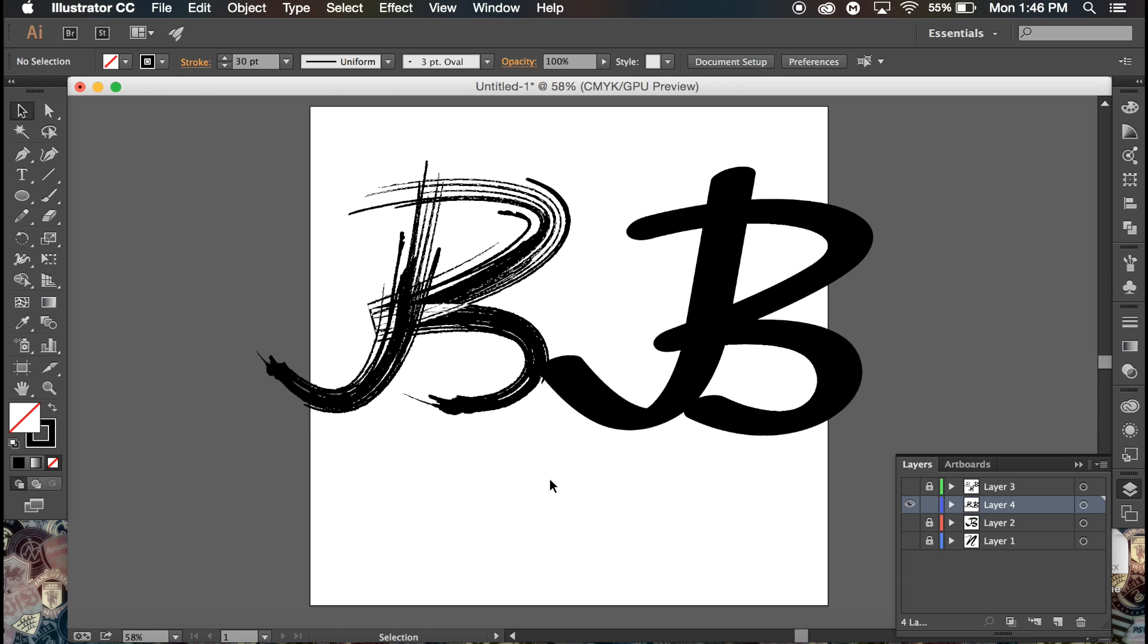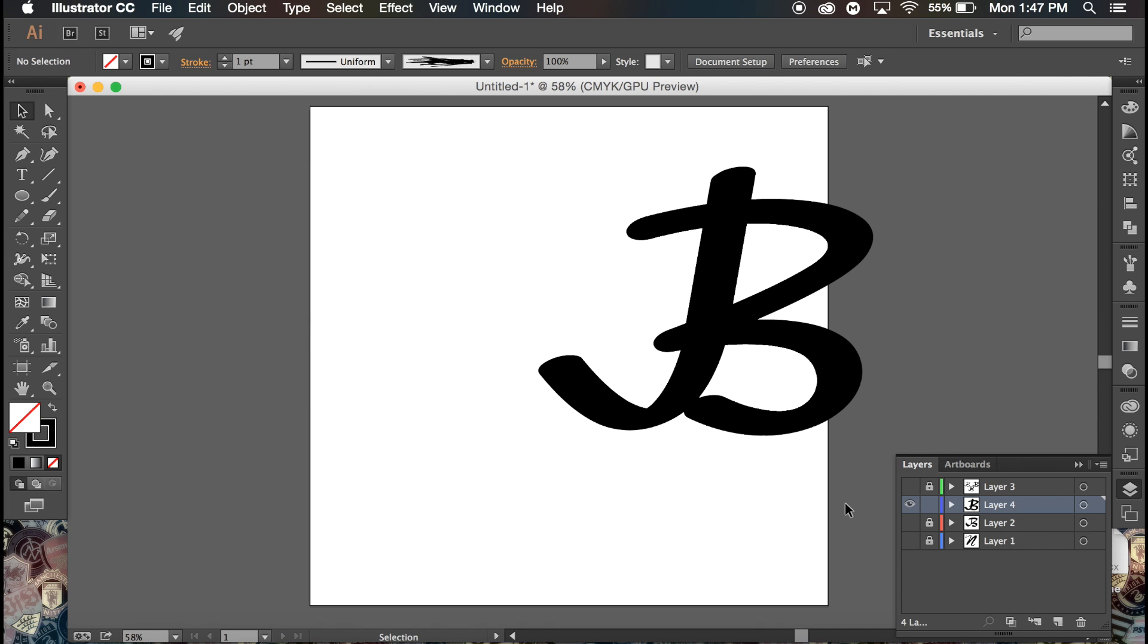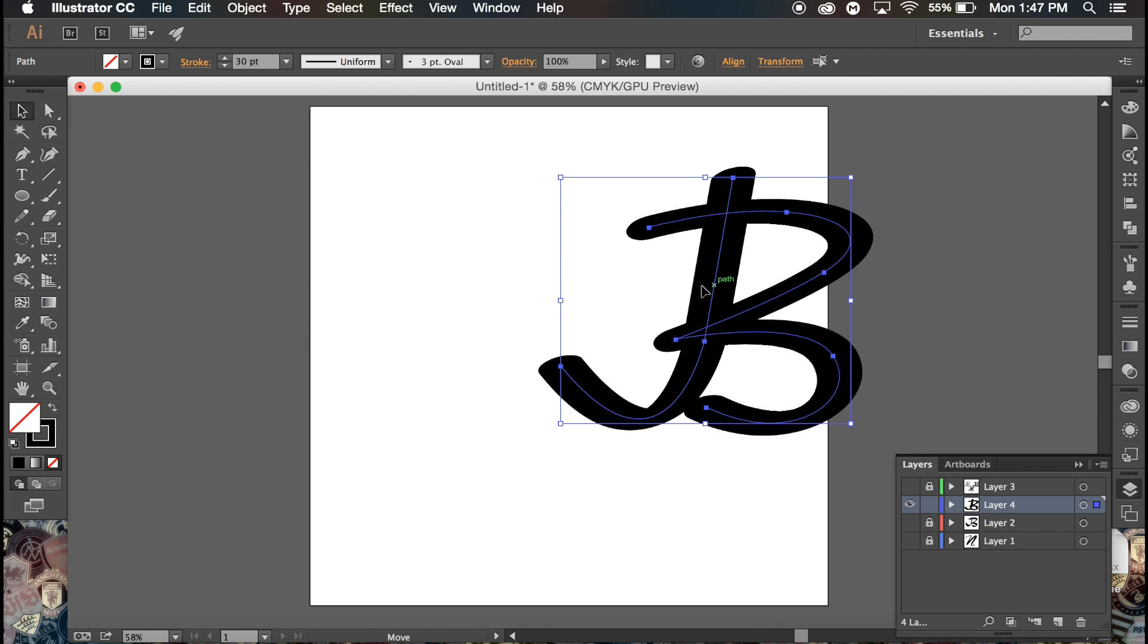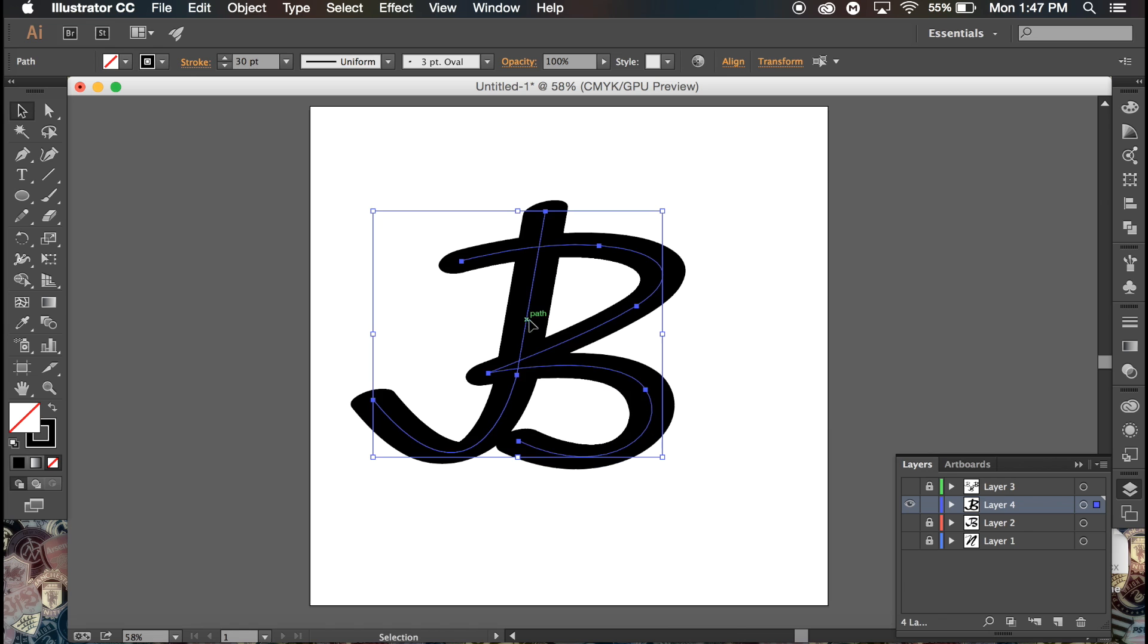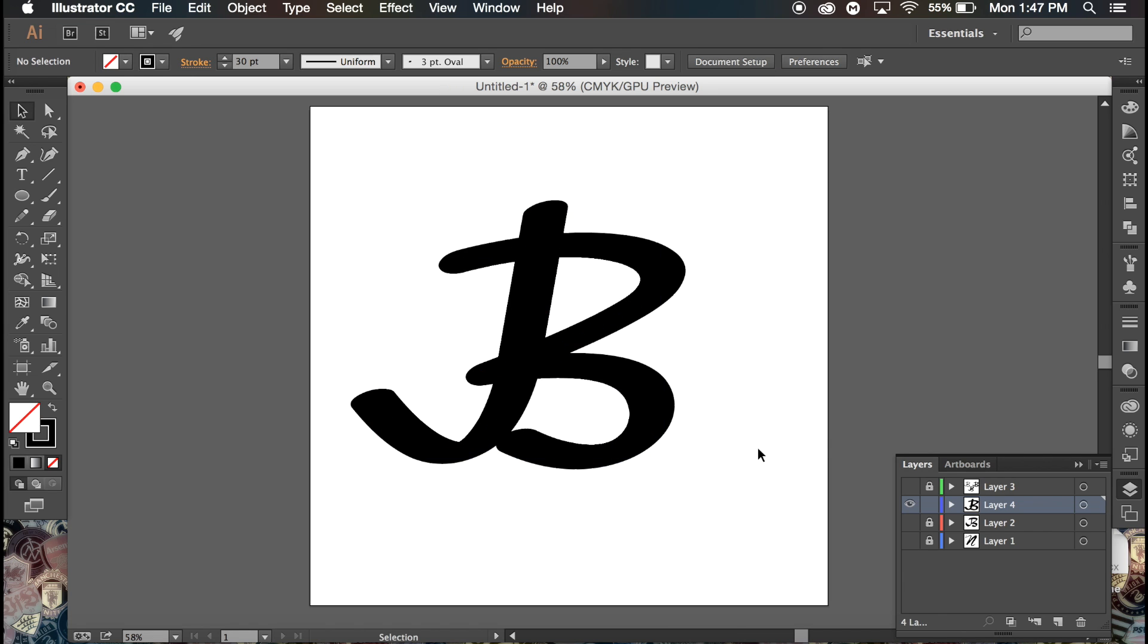But yeah guys, that's basically this tutorial. I hope you enjoyed it. I don't really do many Illustrator tutorials but hopefully this was something you liked. If you did, drop a like and share it on Twitter. Make sure you follow me on Twitter @Kwezi. If you want any of my products, I have a store - link is in the description. Thank you guys for watching, I'll see you next time. Peace.